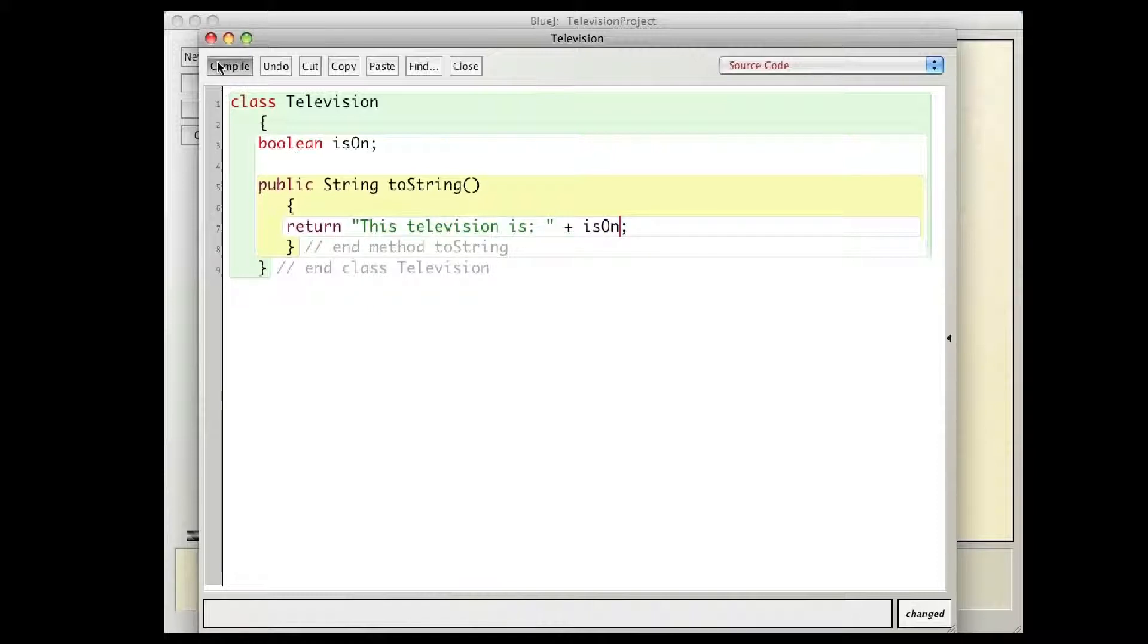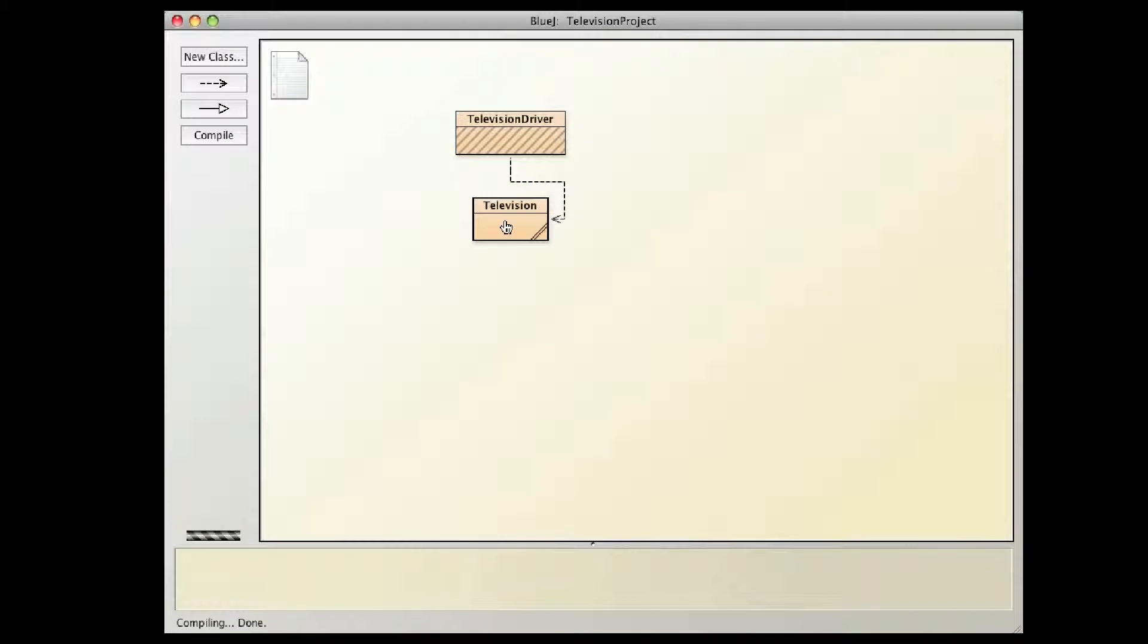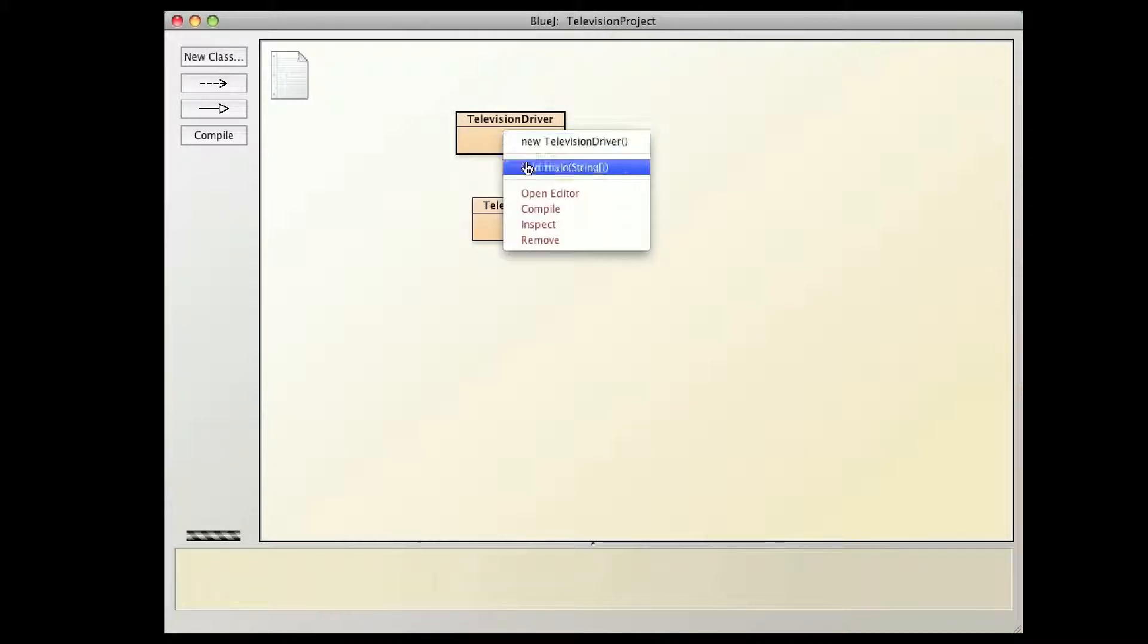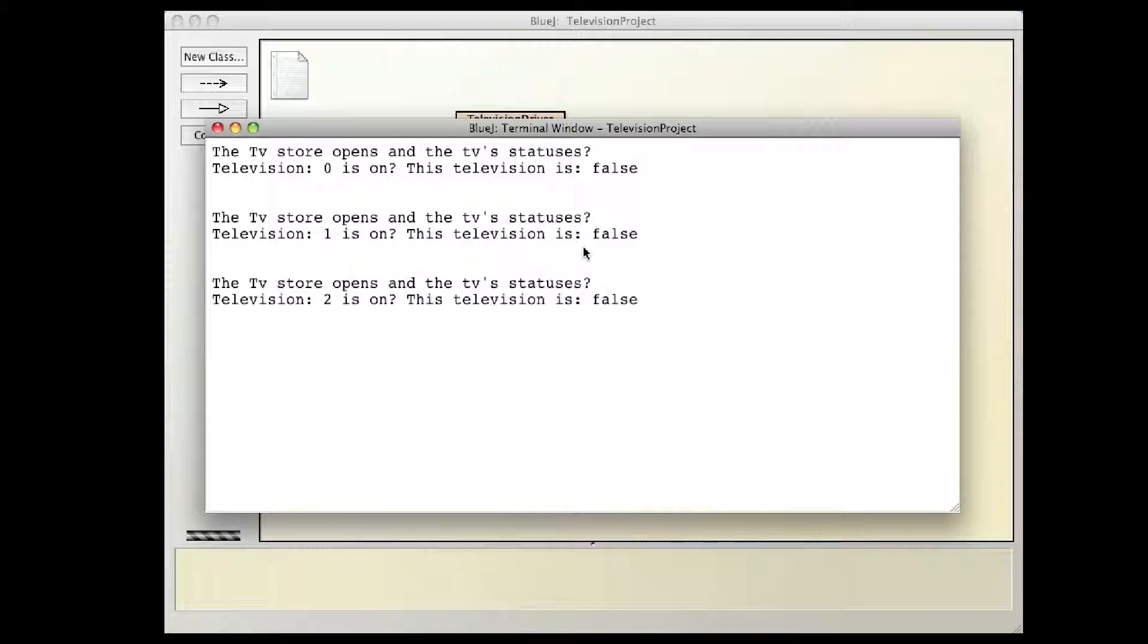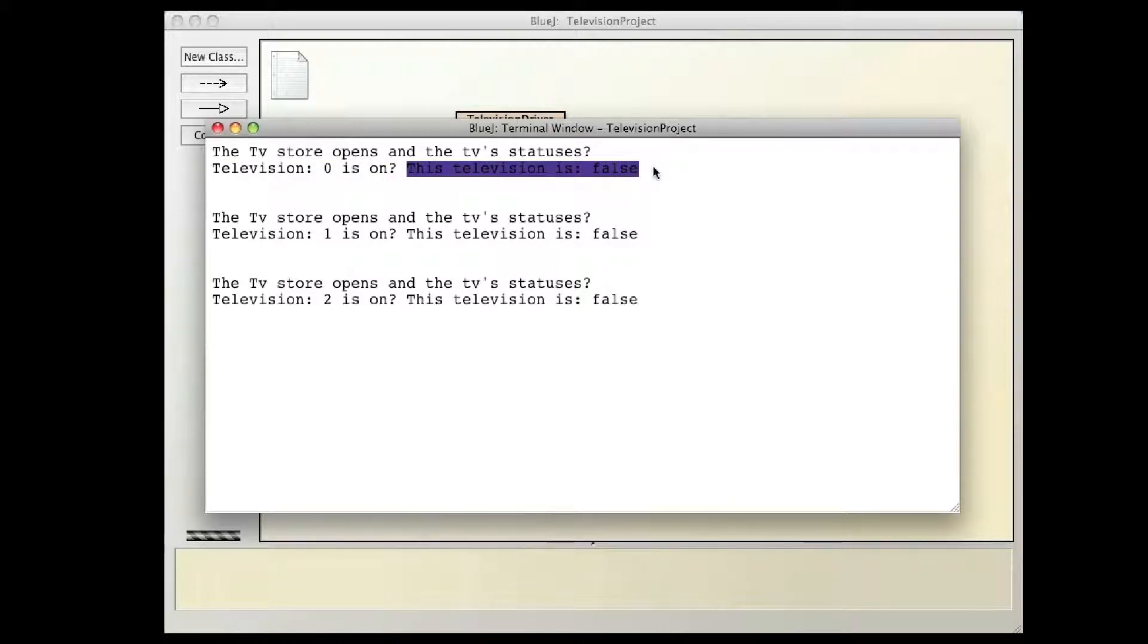So if I compile, and go back in here, and run, this line of, this sentence right here, this television is false, that's what I'm printing.